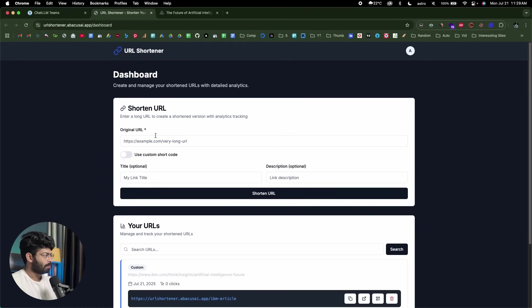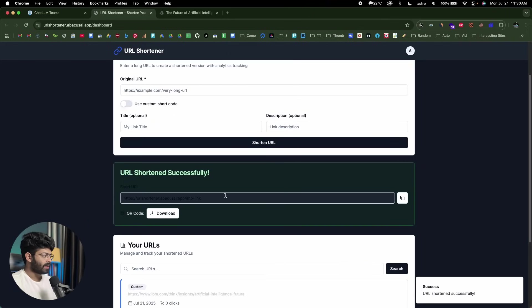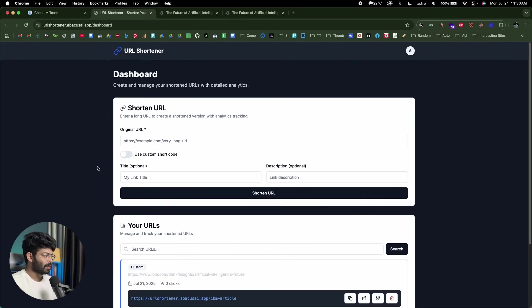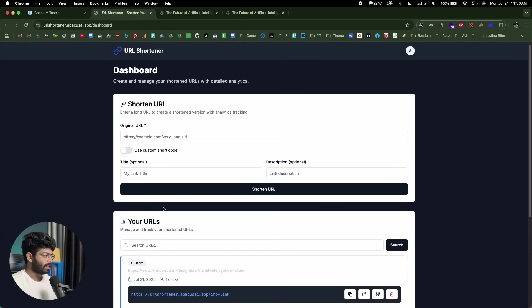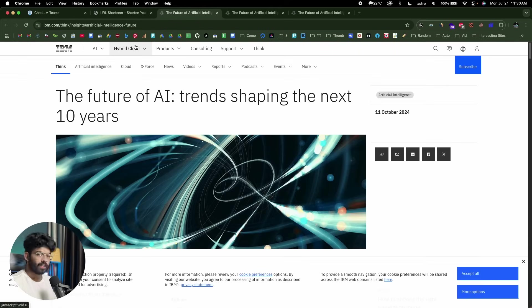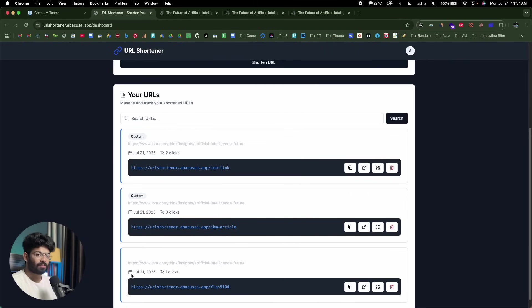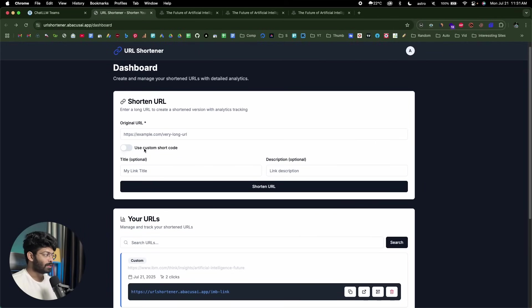Now I can open our app, copy a link, paste it in, and this time I'll use a custom shortcode — let's put 'IBM-link' — and click Shorten URL. Here we have the shortened URL, and if I click on it, it redirects to the actual article link. Not just that — if you click the QR code option and the download button, it shows a QR code you can scan to access the original link. We also asked the AI to include analytics, so every time someone clicks on that particular link, it gets updated.